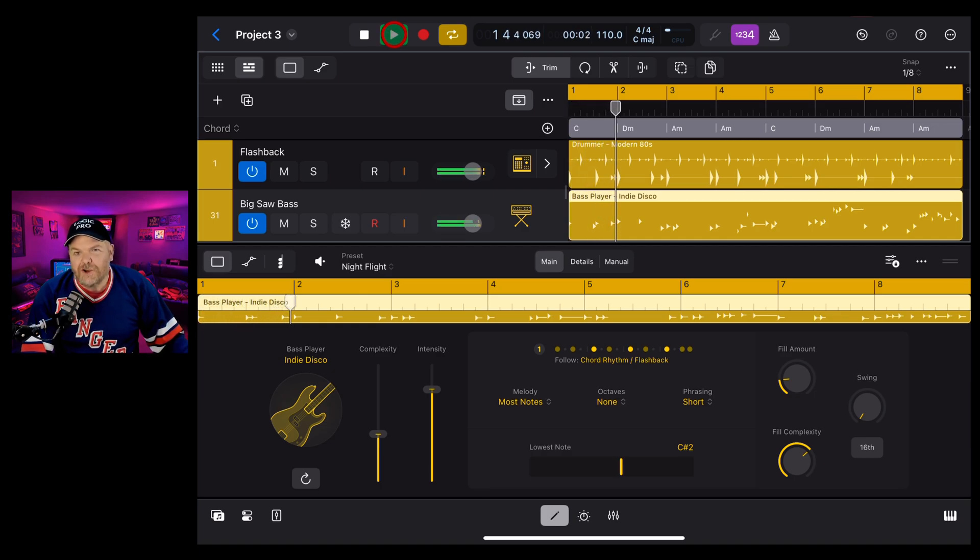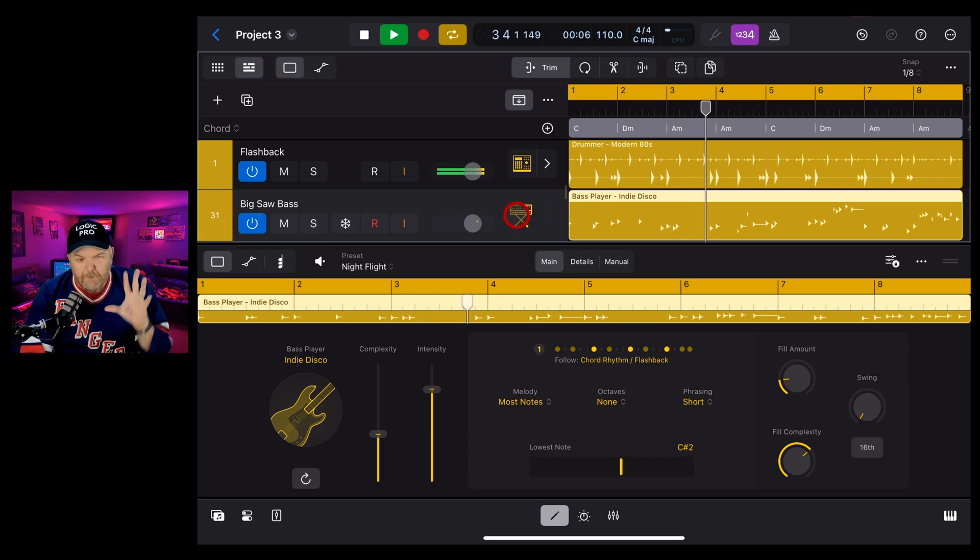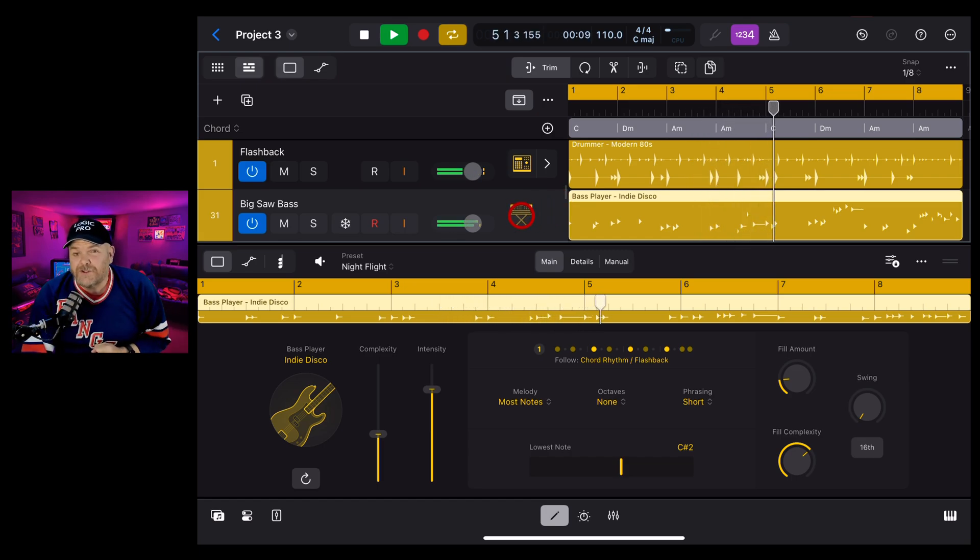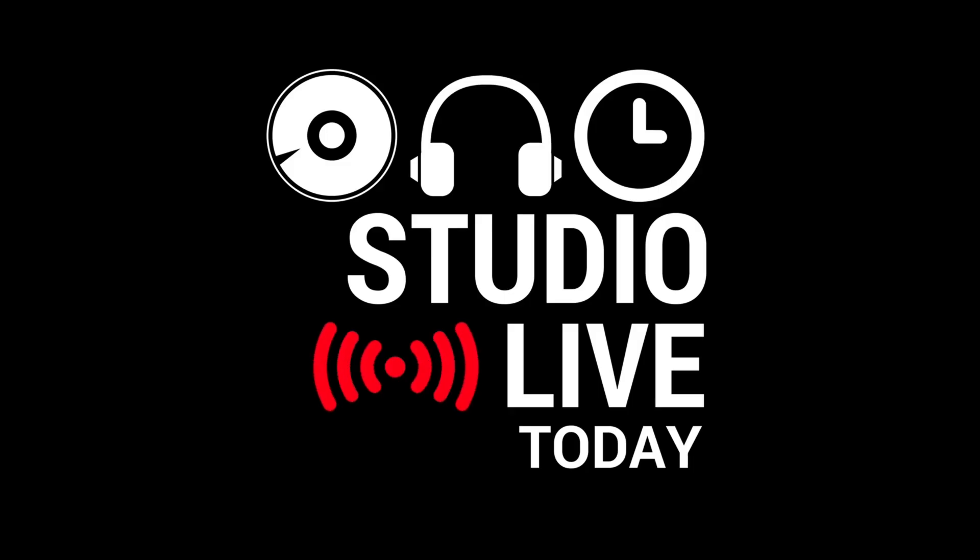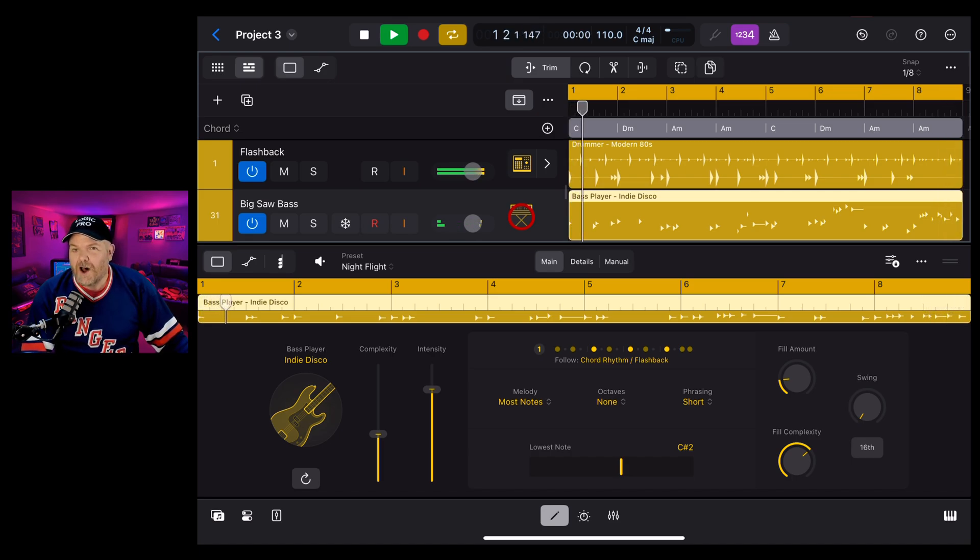Did you know that as well as acoustic drums and bass session players here in Logic Pro for iPad 2 are amazing for electronic sounds and synth sounds as well? Well in this video I'm going to show you how to use them. Let's go.